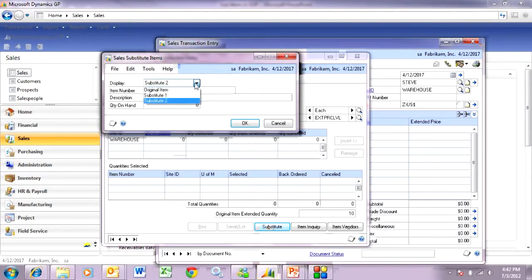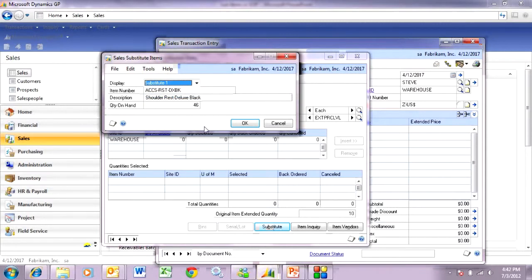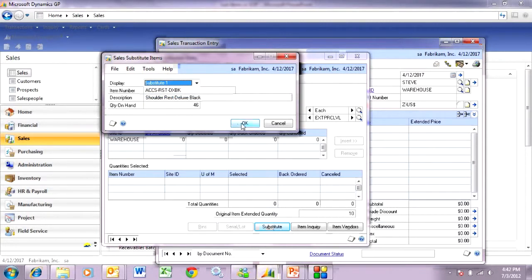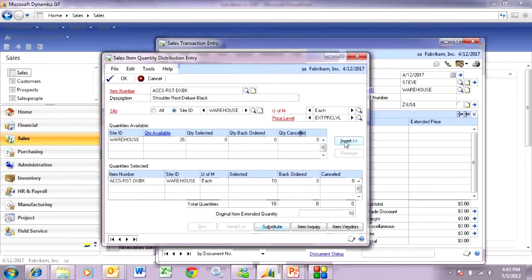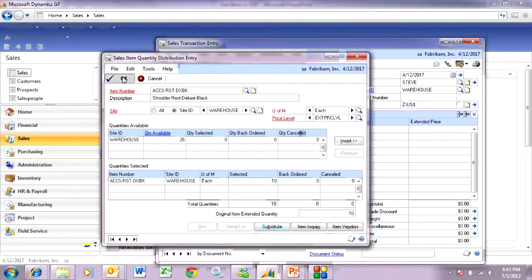What I want to do is select this substitute item and hit OK. It shows me that I have 36 available. I'm going to select all 10 and insert that and hit OK.